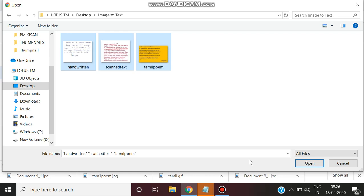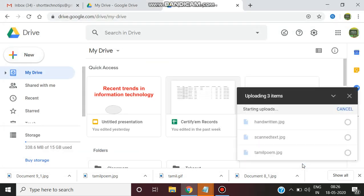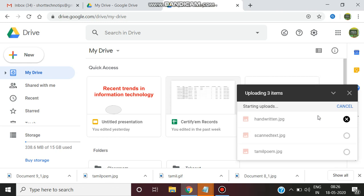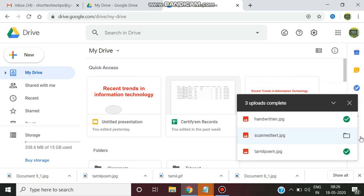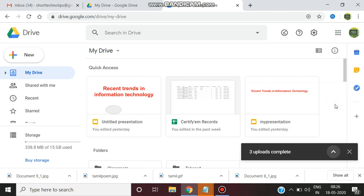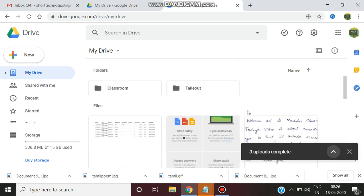So these three images I am going to convert to text. I am just uploading all the three images. The three image dot JPEG format is uploading. So upload is complete.